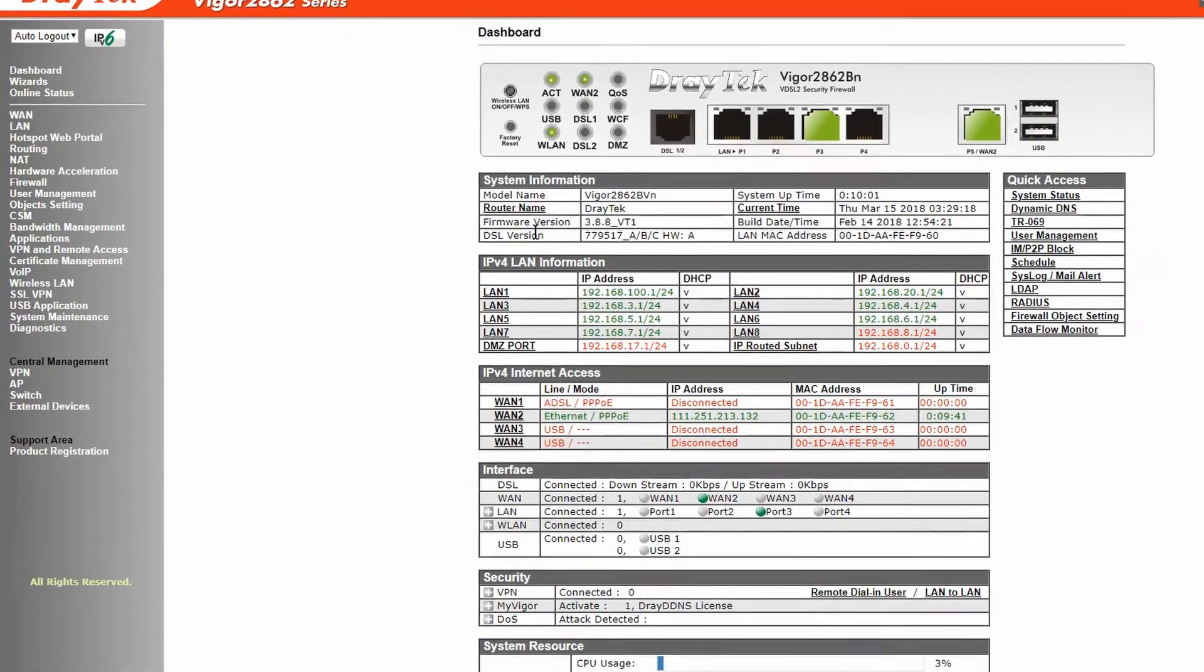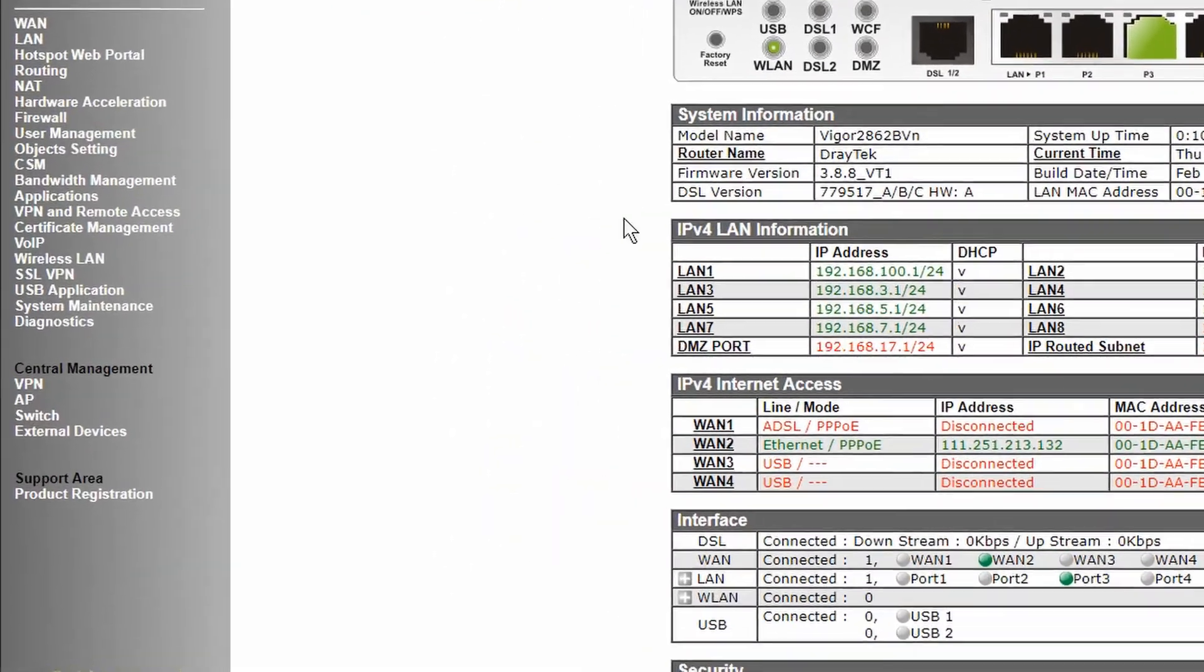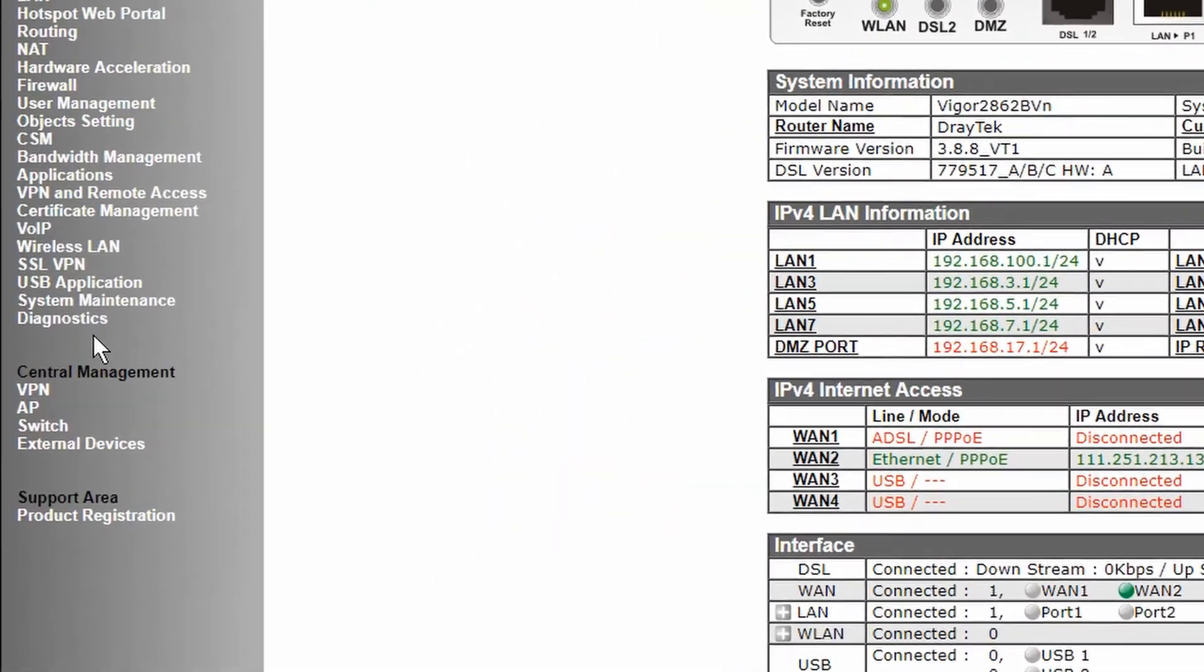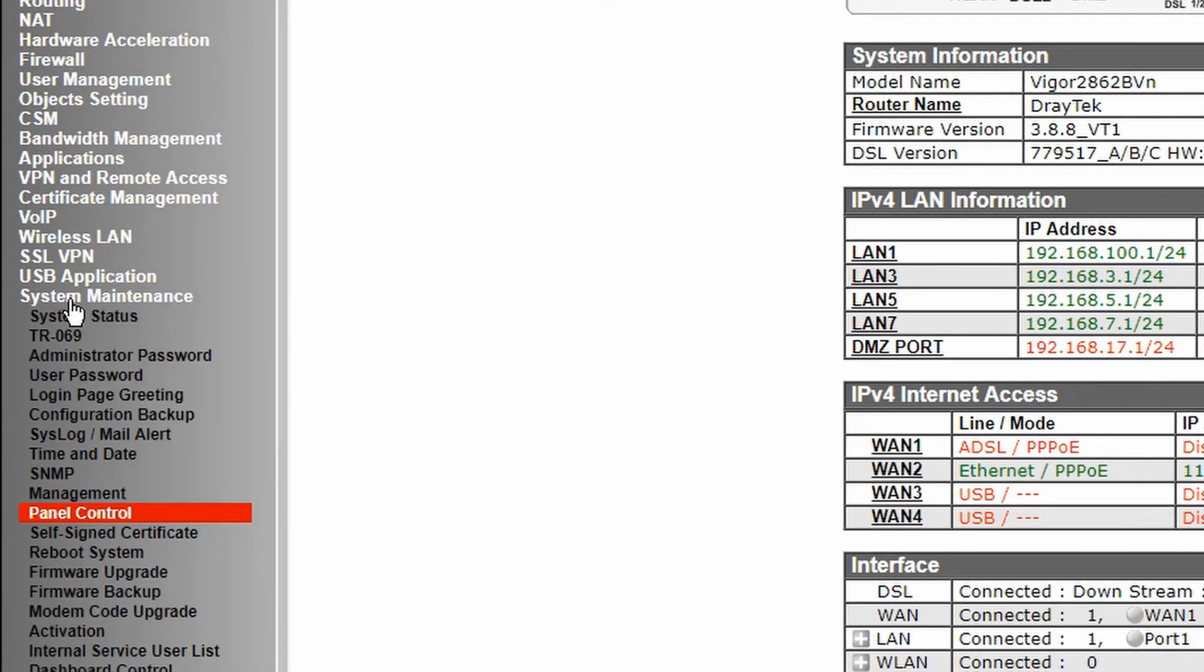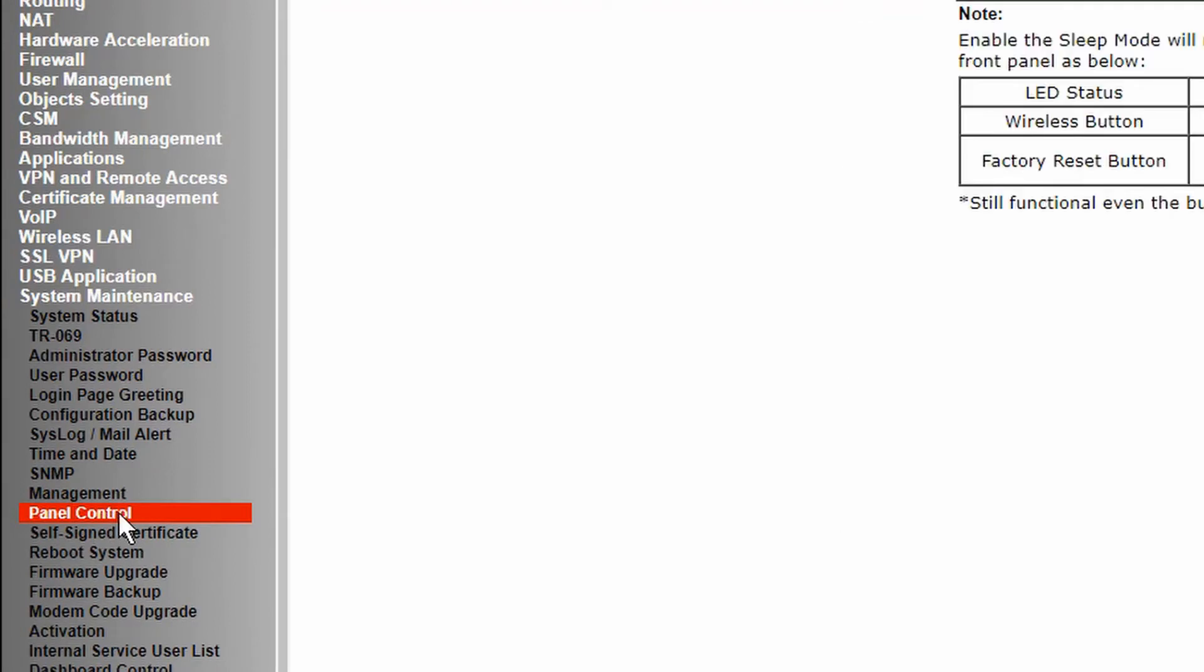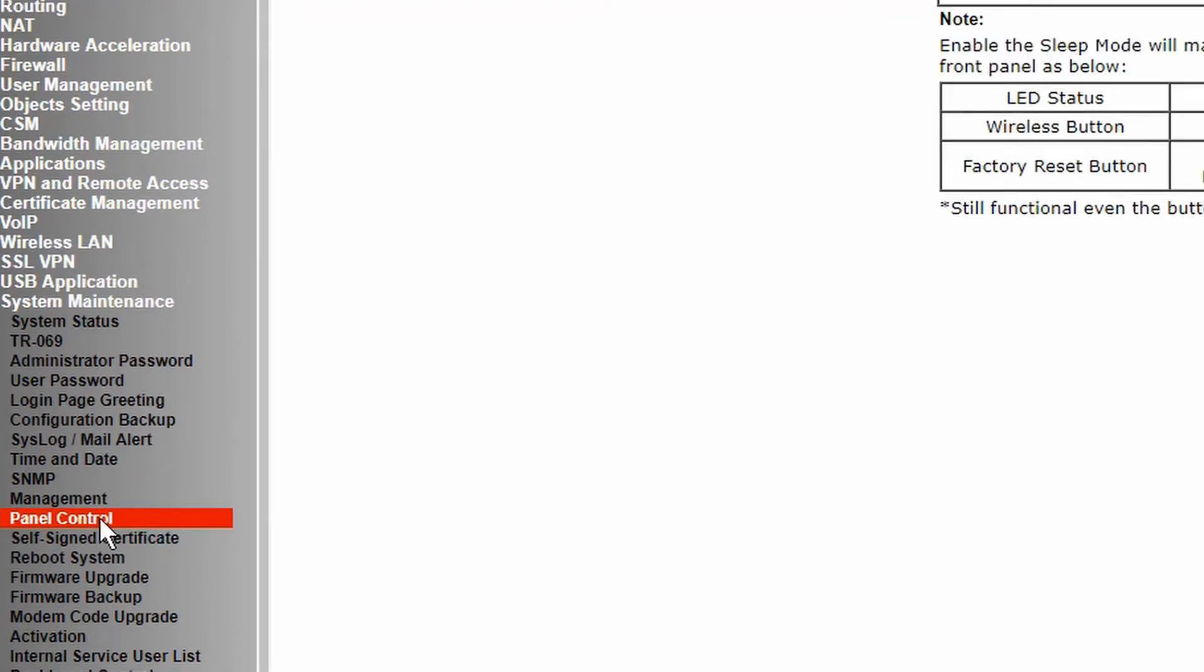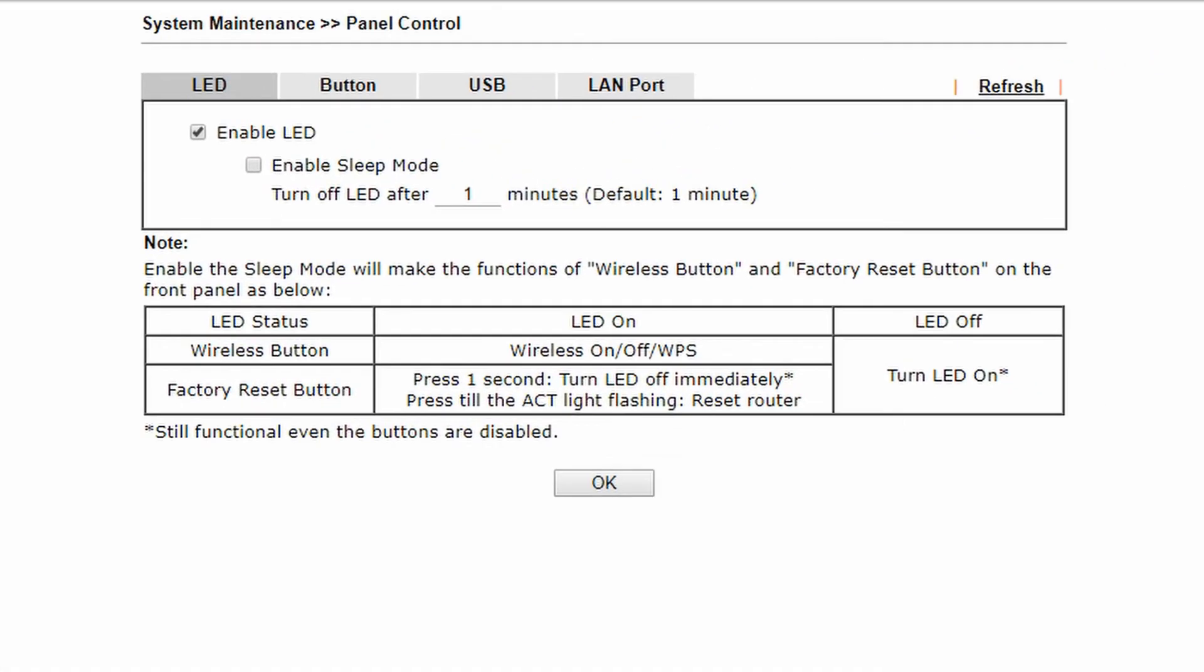We will now enable sleep mode which automatically disables the LED lights after a certain period of time. Similar to disabling the LED we will click on system maintenance and access panel control. This time we will leave the enable LED box ticked and also tick the enable sleep mode box underneath.